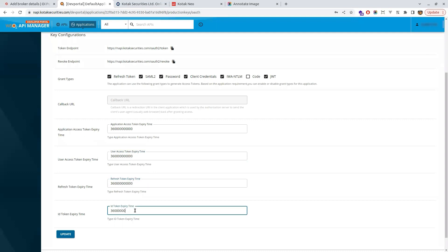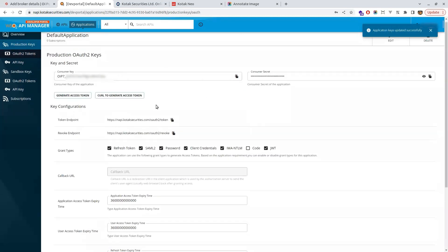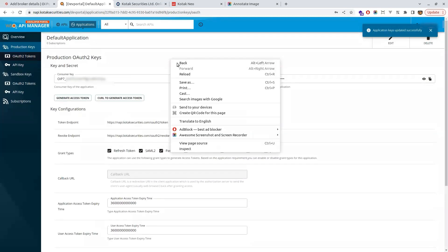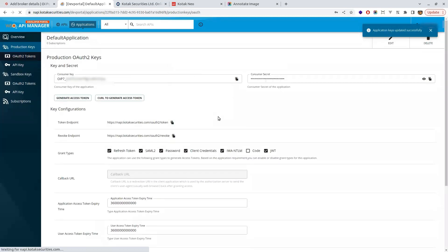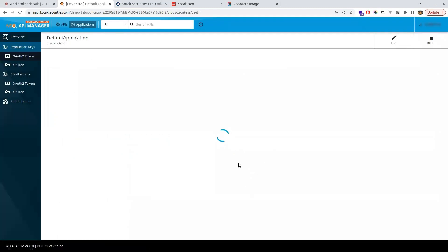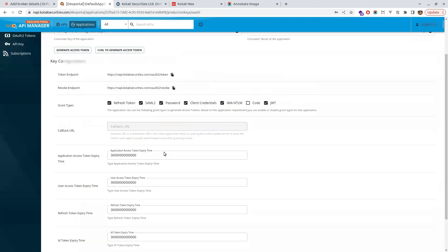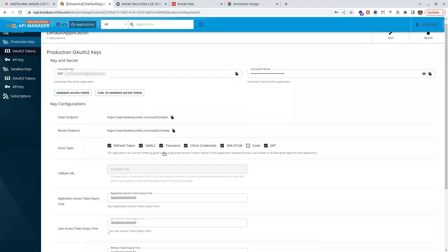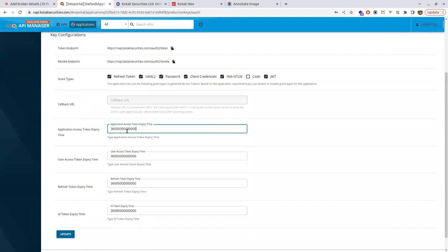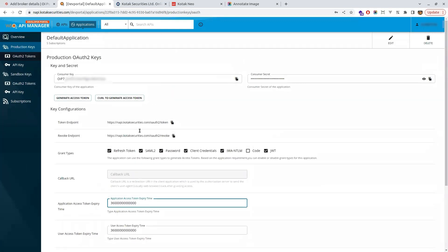Once you add the 10 zeros additionally, then you have to update the page. Once you update the page it would be updated and if you want you can refresh and check the values would have been updated now. If you have not added these 10 zeros, your key would expire in one hour or two hours and your trades will not go. This is a mandatory field.